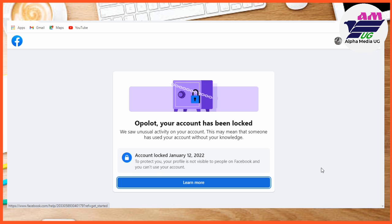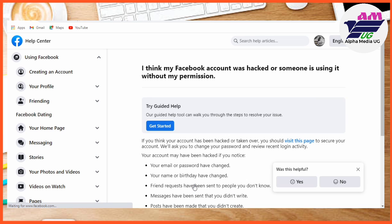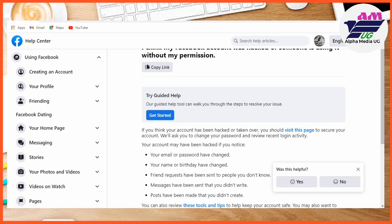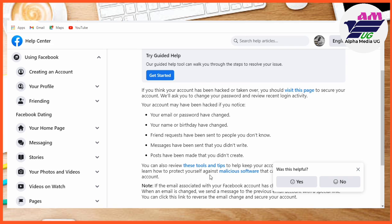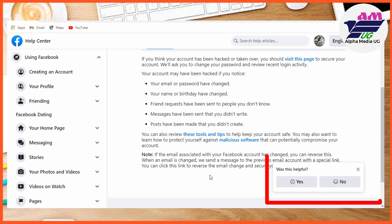If you experience this 'Learn More' issue, you're first going to click on 'Learn More' so that you're able to go to the next step of 'Get Started.' From here, click 'Learn More,' then under where it says 'I think my Facebook account was hacked,' scroll down and select the option 'Was this helpful?'